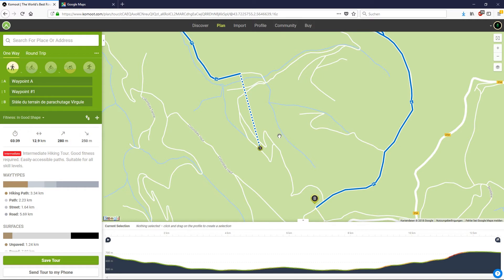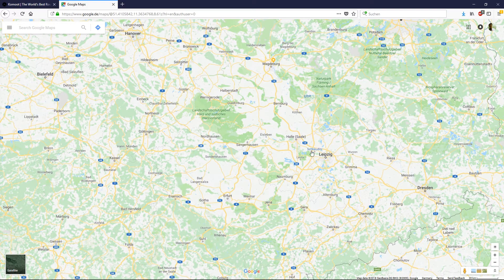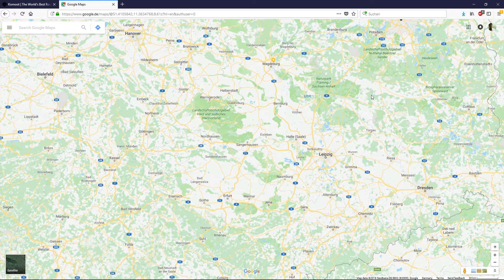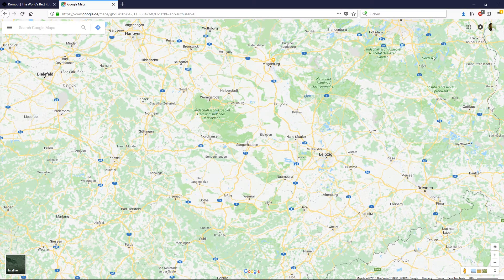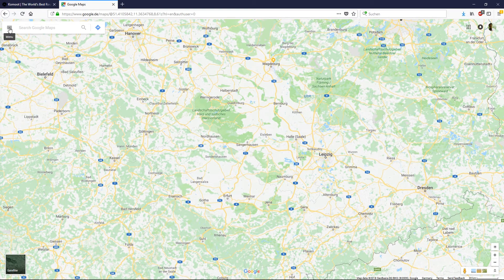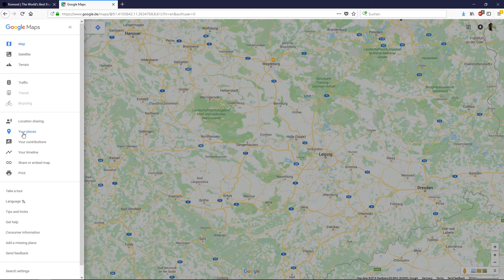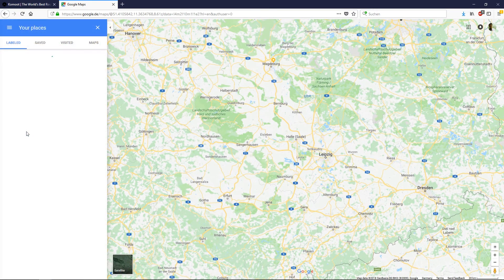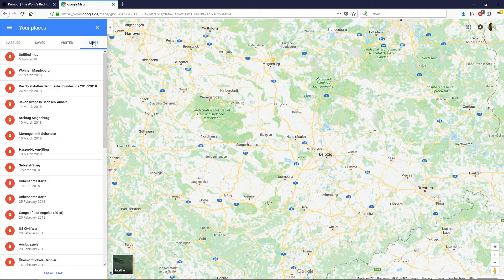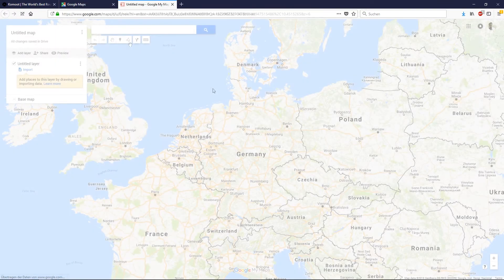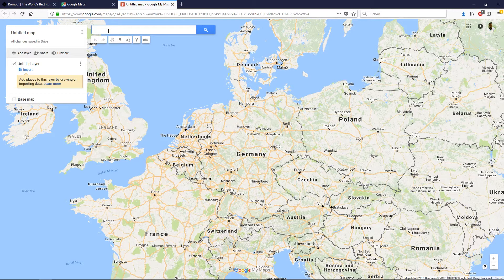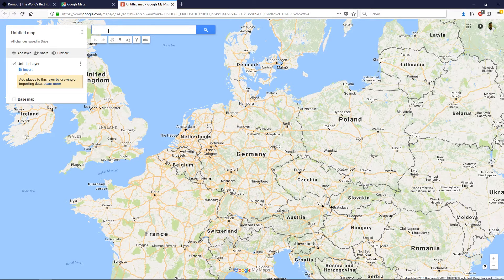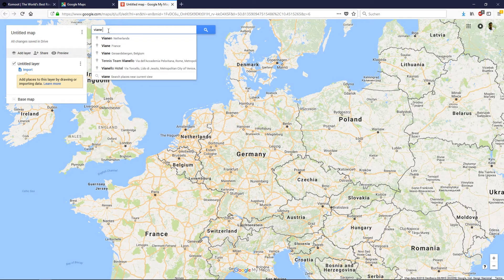My favorite app for planning routes outside of Komoot is Google Maps. All you need is a Google account. If you don't have one, just create it. Then start Google Maps, open the menu and open your places. Go to Maps and create a new map. I will look for the same area we have open in Komoot. It's Vian in France.